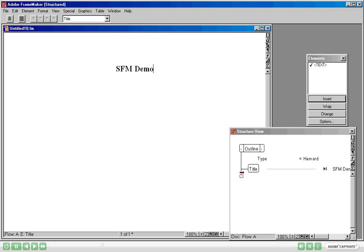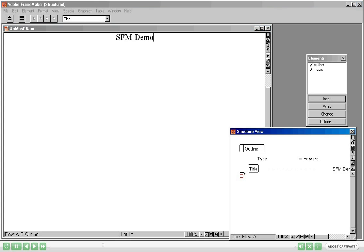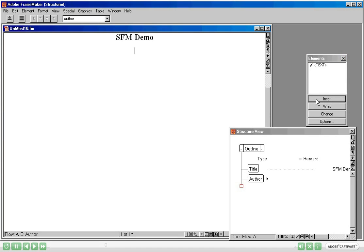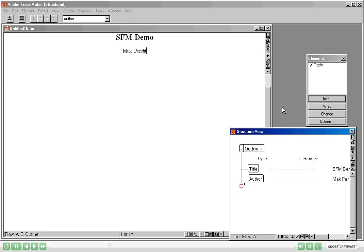So I am going to put my cursor just below the title. Now in the Elements Catalog it shows you that two elements are valid here. I am going to insert one of them which is Author, and I am going to put my name there — Mac Pandit as the Author. You can still see the red square, which means the minimum required content is still not completed.